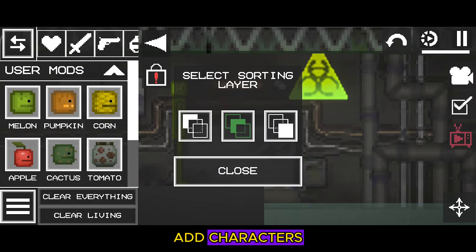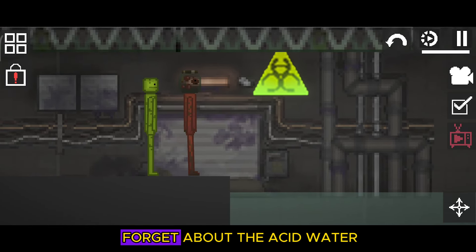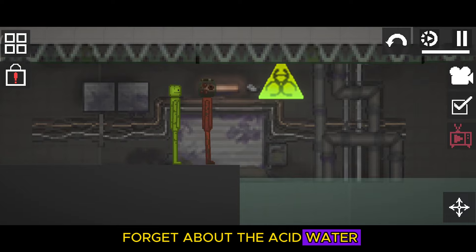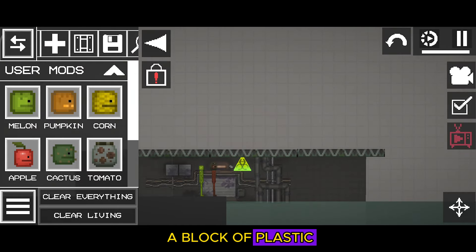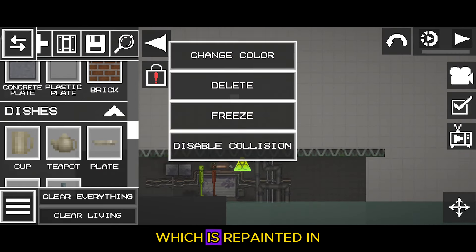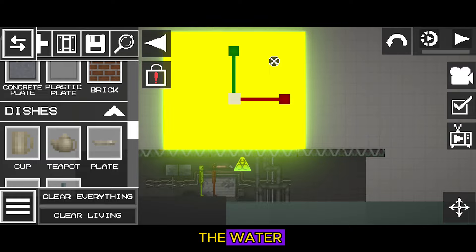The final touch: add characters, and also do not forget about the acid water, which we make from a block of plastic, which is repainted in green and placed in the water.